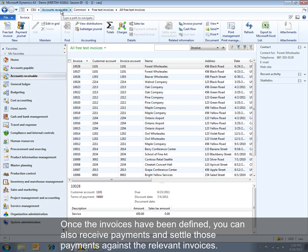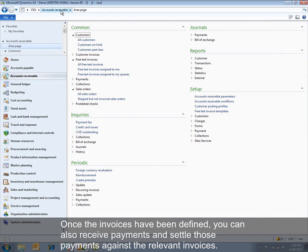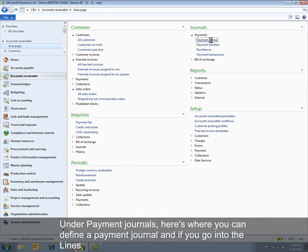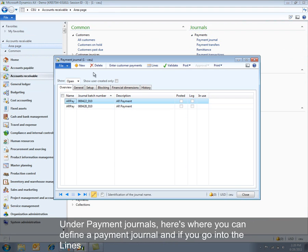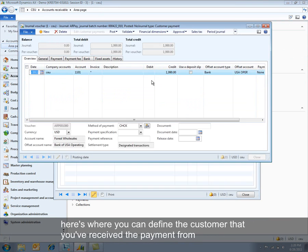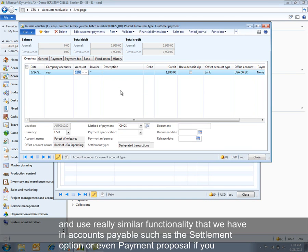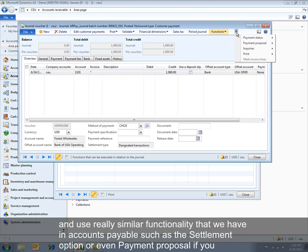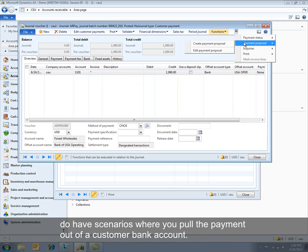Once the invoices have been defined, you can also receive payments and settle those payments against the relevant invoices. Under Payment Journals, here's where you can define the payment journal. And if you go into the lines, here's where you can define the customer that you've received the payment from and use really similar functionality that we have in accounts payable, such as the settlement option or even payment proposal, if you do have scenarios where you pull the payment out of a customer bank account.